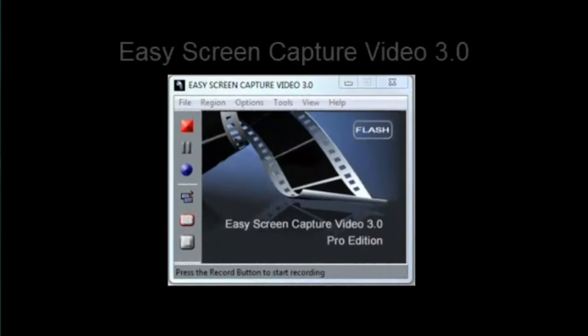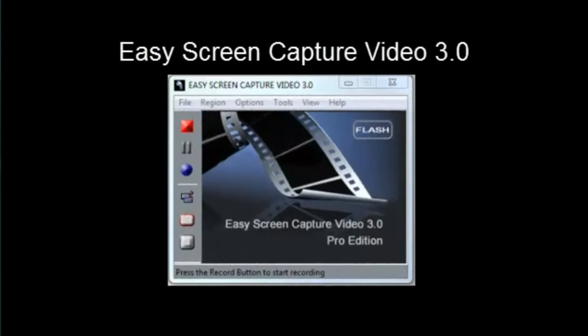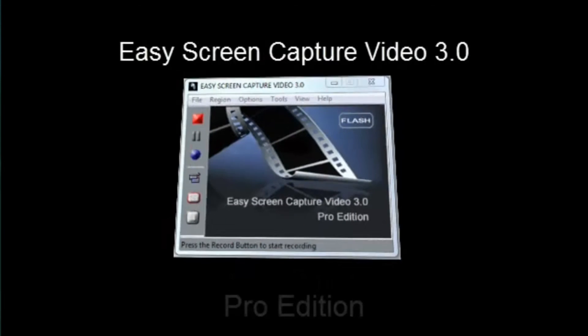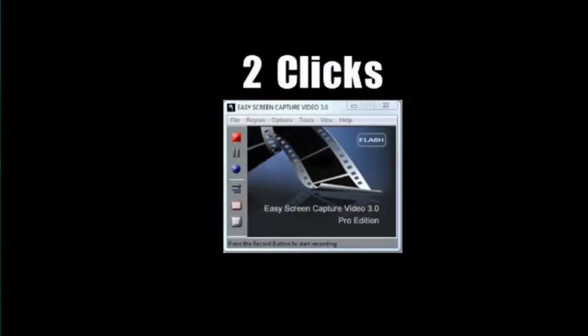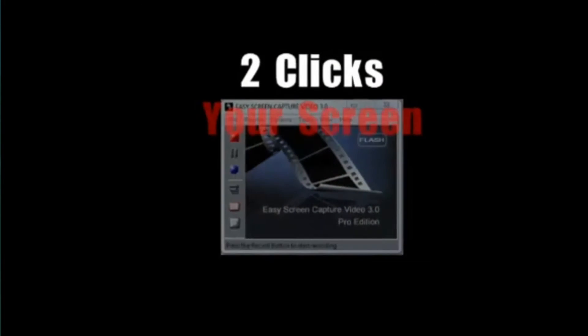Easy Screen Capture Video 3.0 Pro Edition. Easy Screen Capture Video is still easy to use.